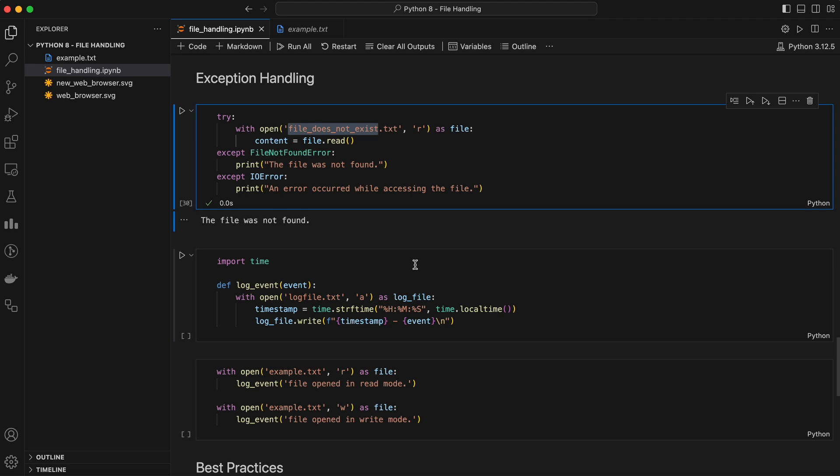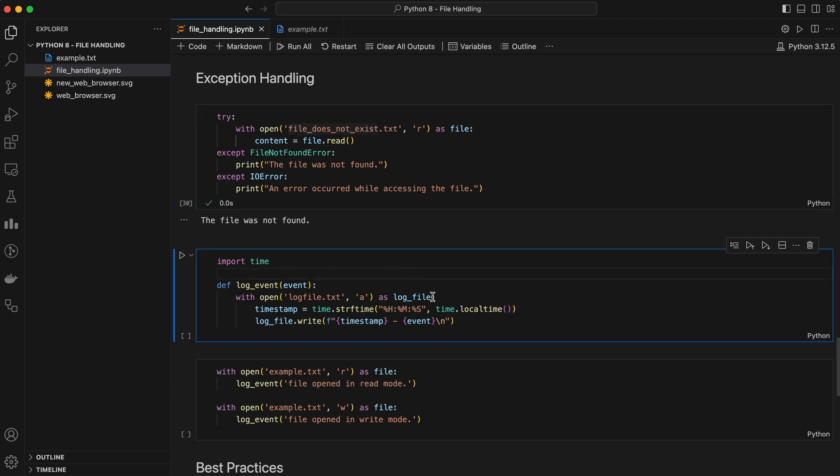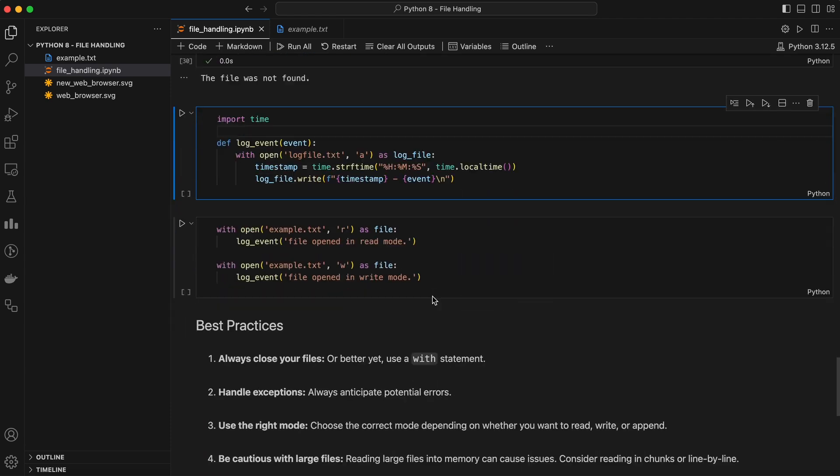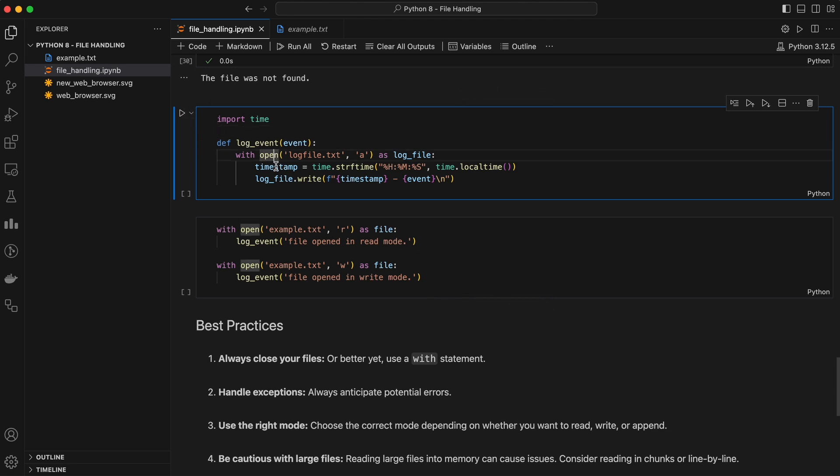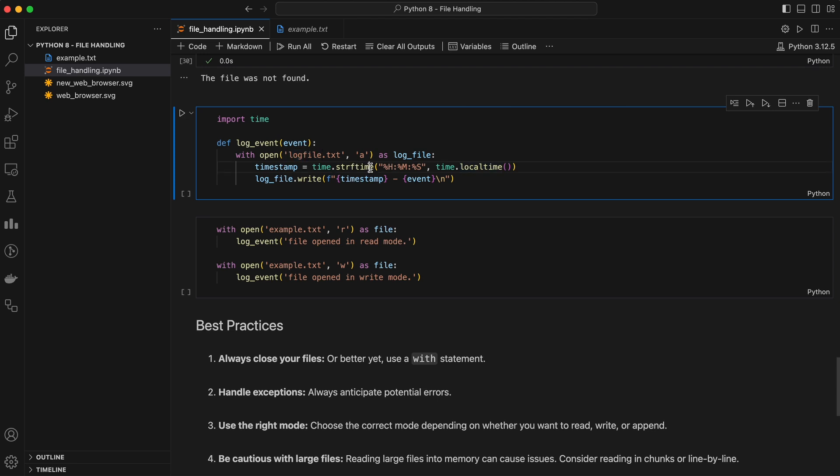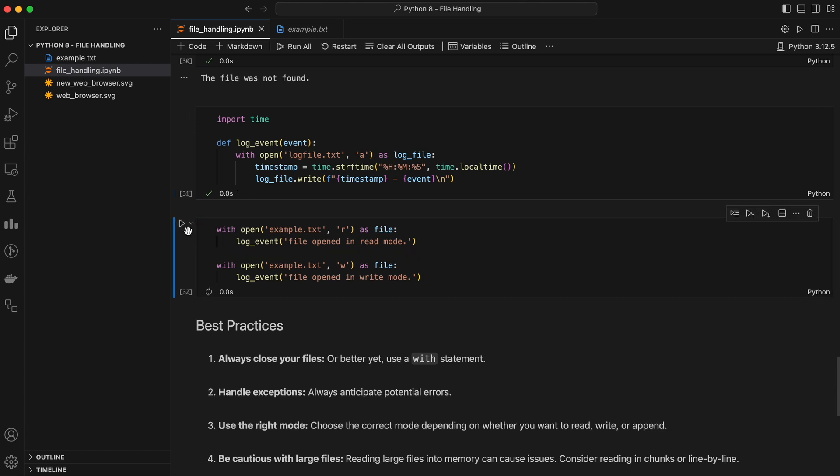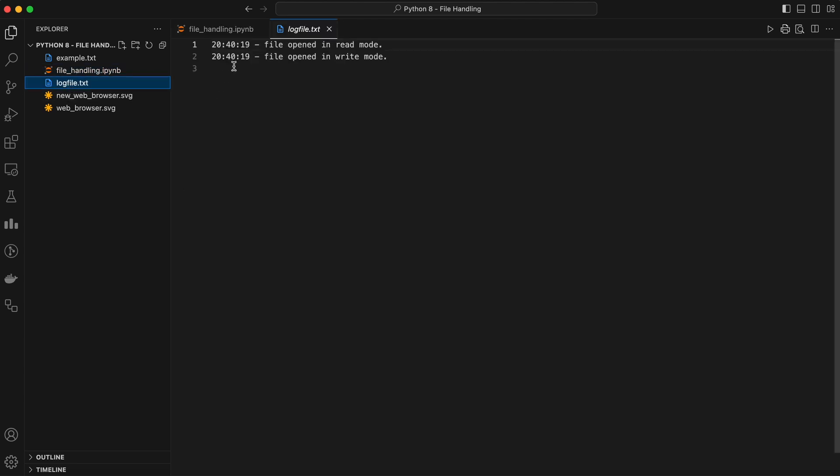Let's put everything we've learned together in a practical example. Imagine you're building a logging system that writes logs to a file every time an event occurs in your application. In this example, we open log file in append mode and write a timestamped log entry every time an event occurs. This is a simple but powerful way to keep track of what's happening in your application. Let's try to log something. After running this code, we can see two logs of open a file in read and write mode in the log file.